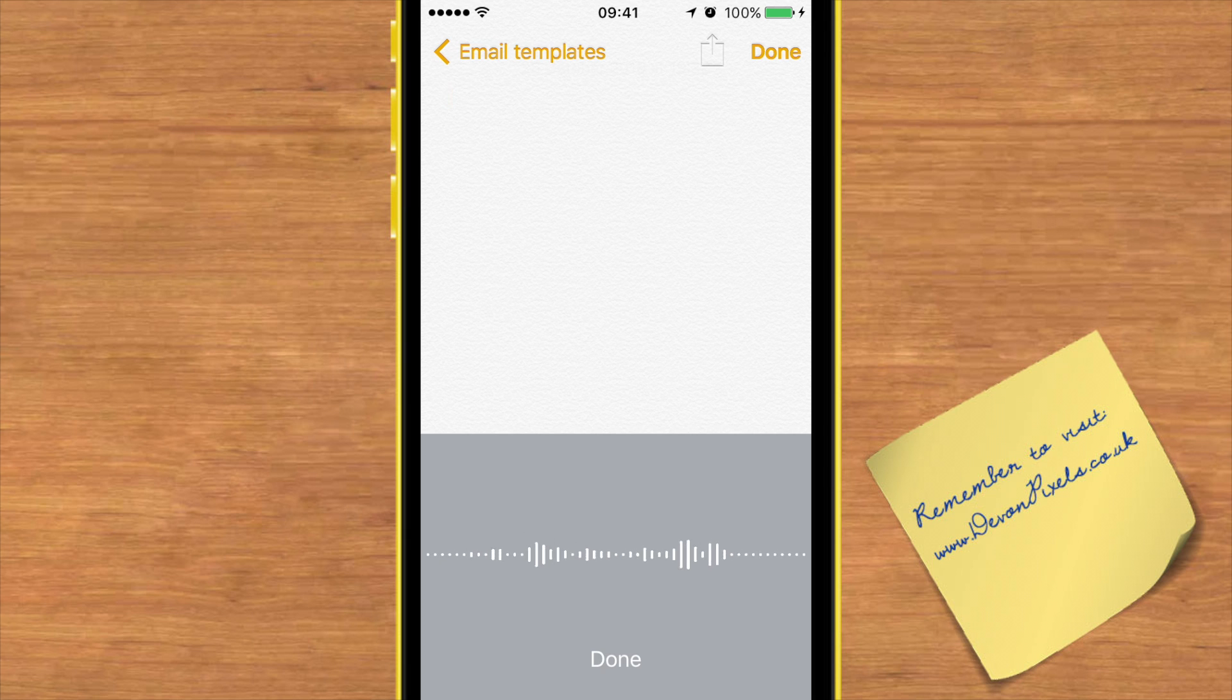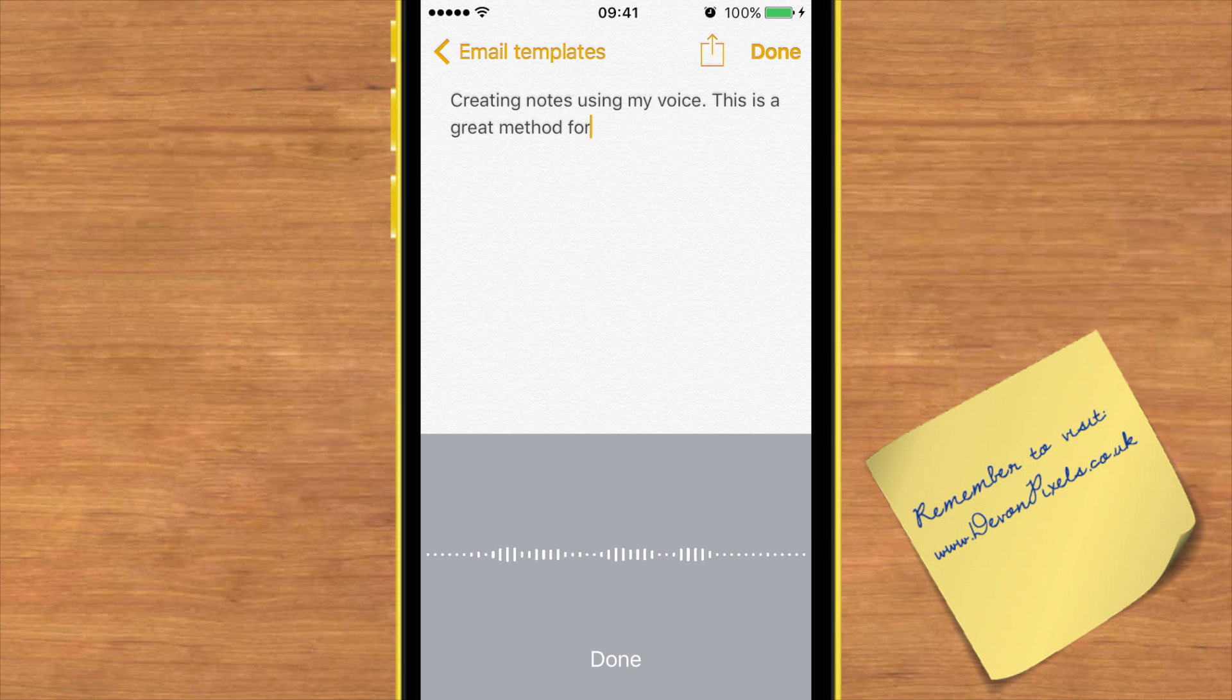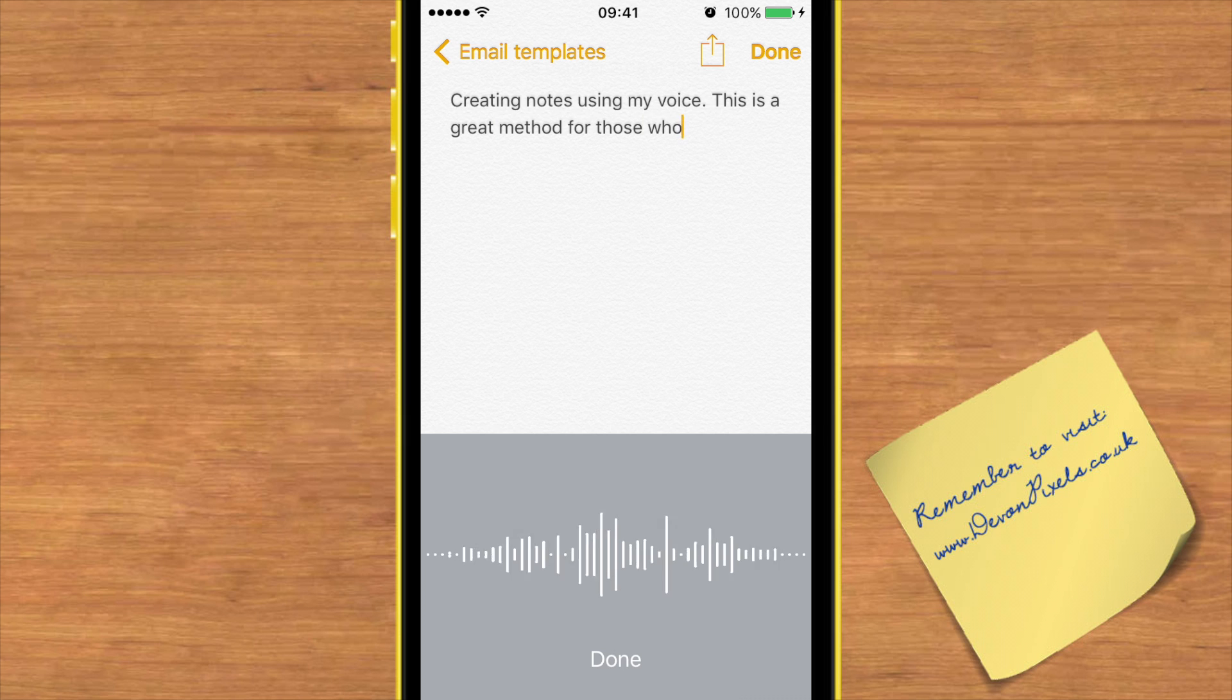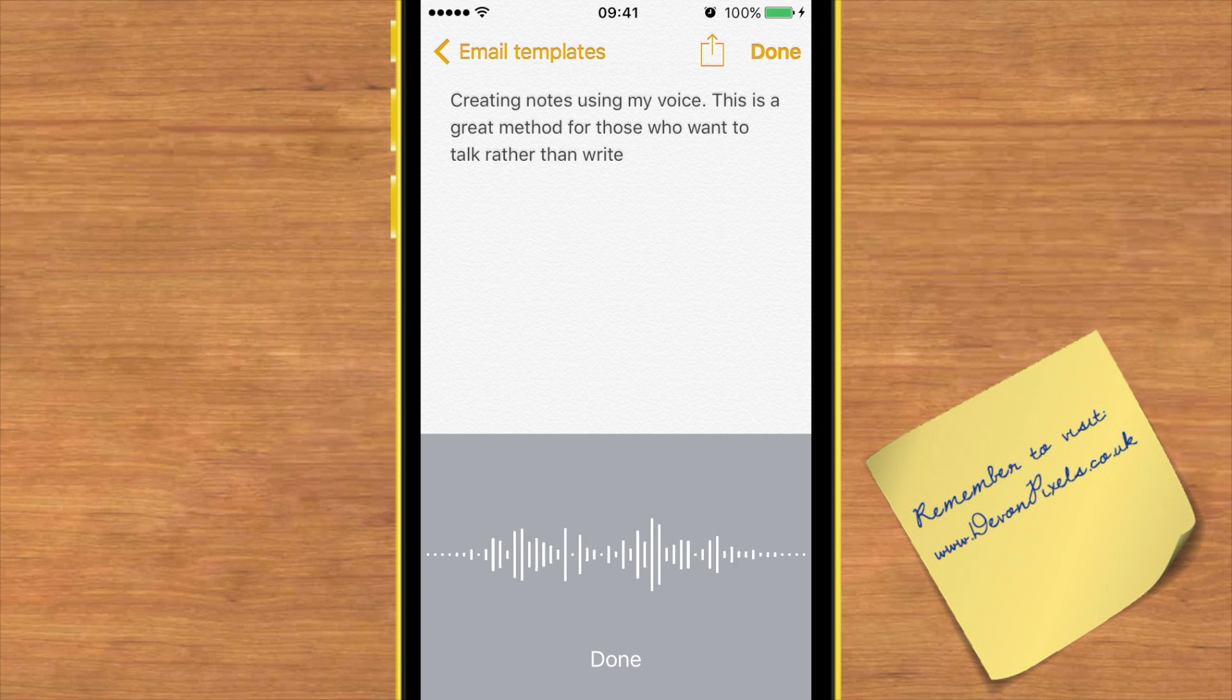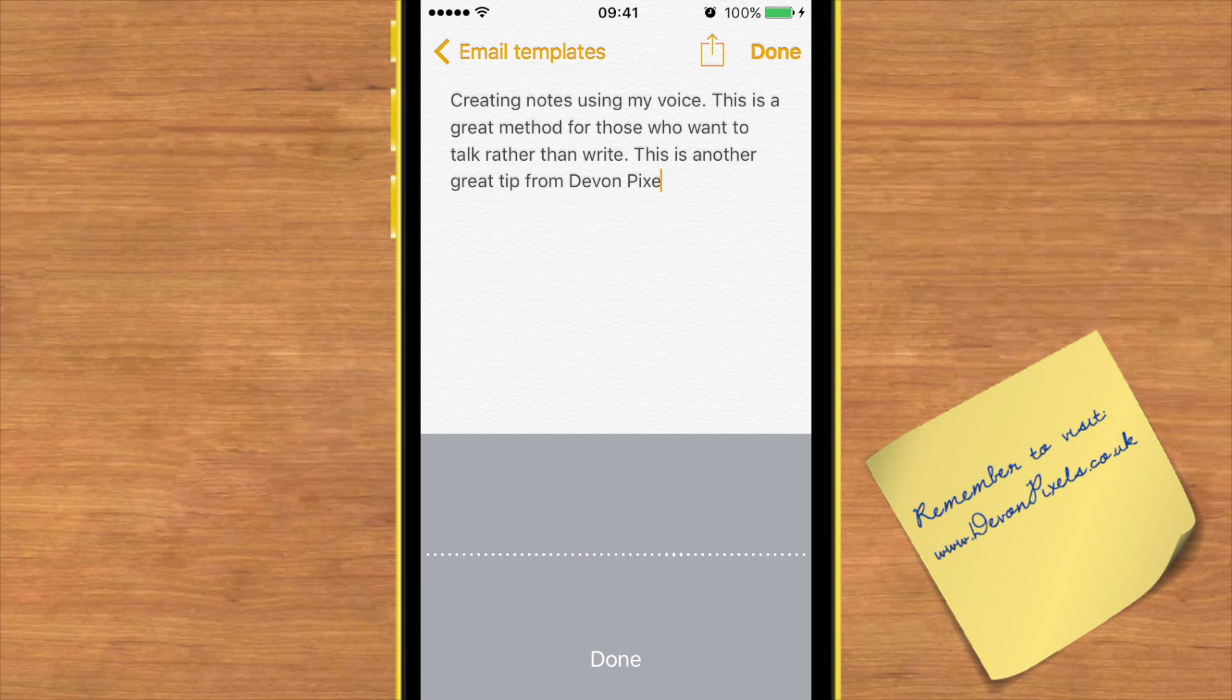Creating notes using my voice, full stop. This is a great method for those who want to talk rather than write, full stop. This is another great tip from Devon Pixels, full stop.